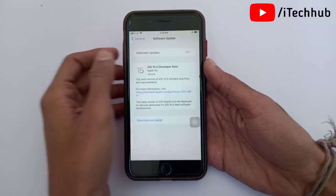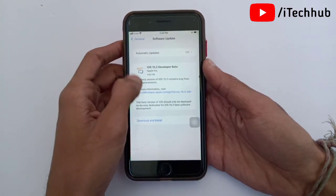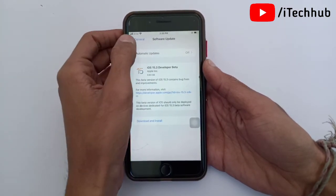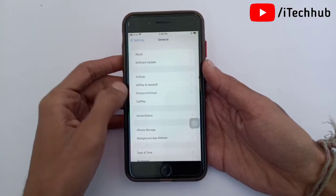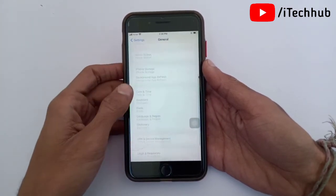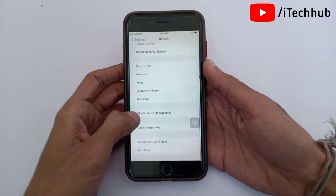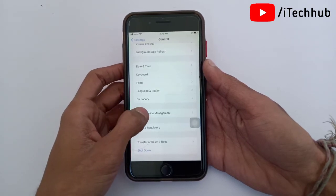First of all, open the Settings app. In Settings, scroll down and tap on General. In General, now scroll down and select VPN and Device Management.